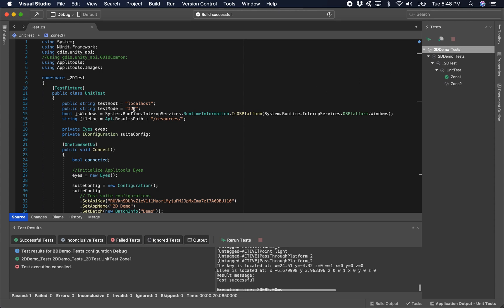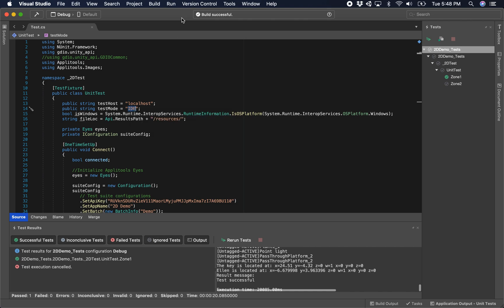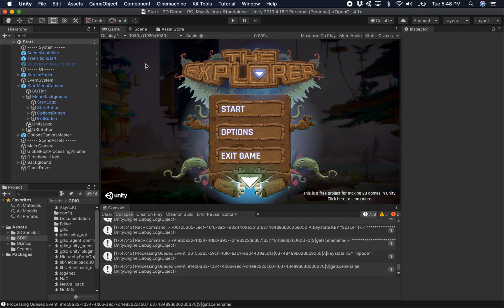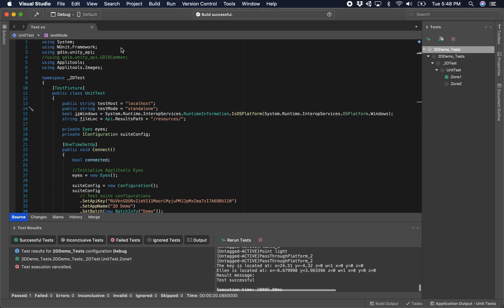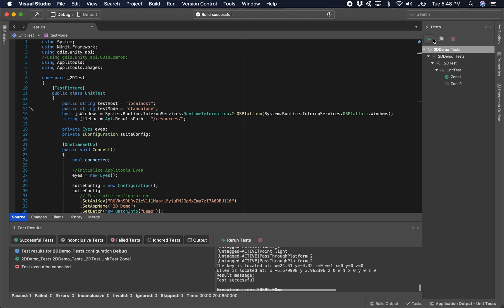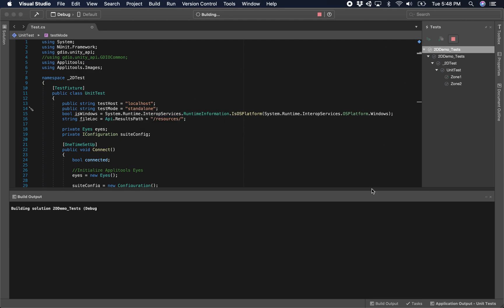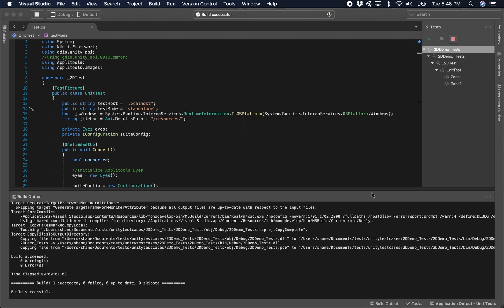Now the next step, if we have time, is to run this in standalone mode. I've already built my application here as a standalone executable, so I'm going to quit Unity and I'm going to hit run here. I've just changed from IDE test mode to standalone, and then I'm going to hit run again.